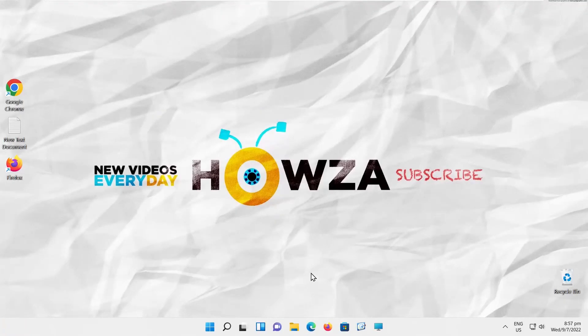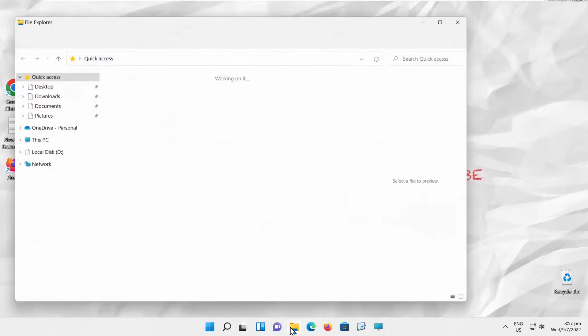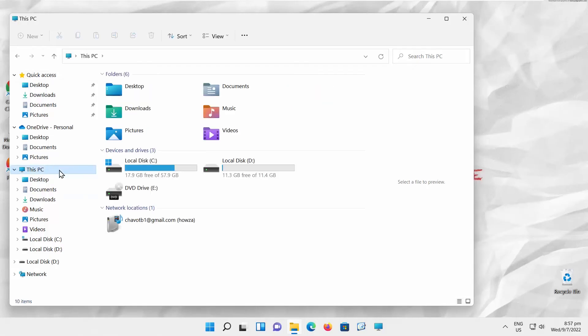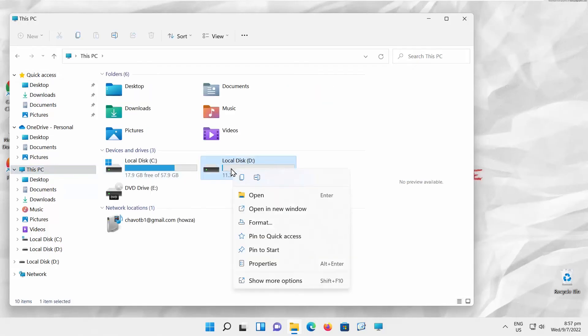There's another way to format your hard disk. Open File Explorer. Go to This PC. Find your hard drive. Right-click on it and choose Format from the list.